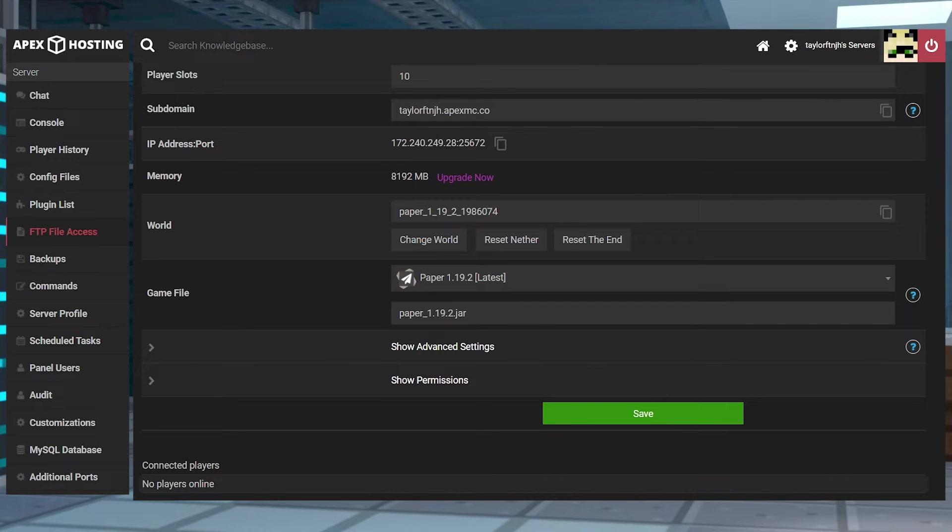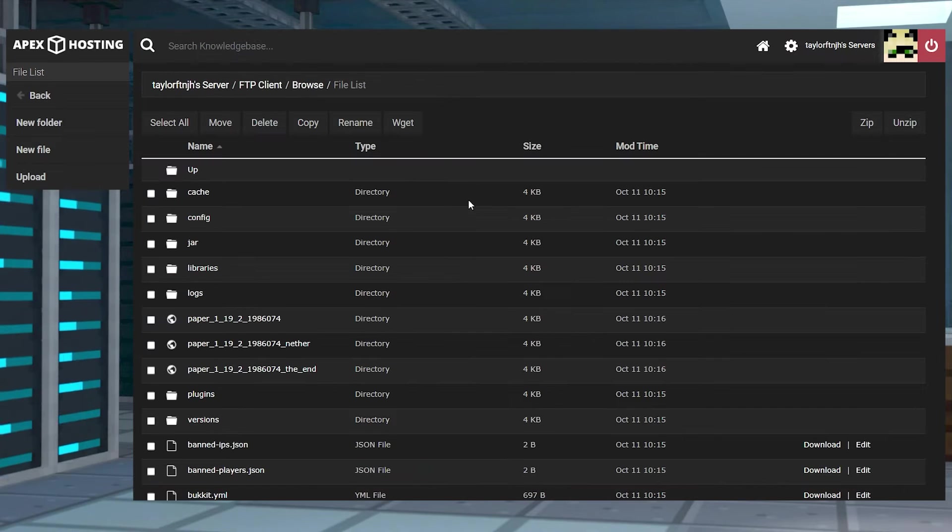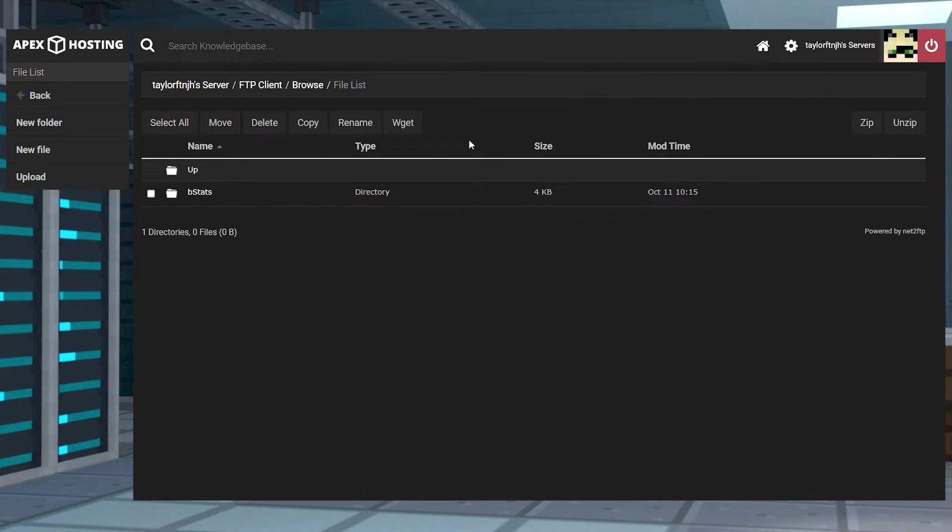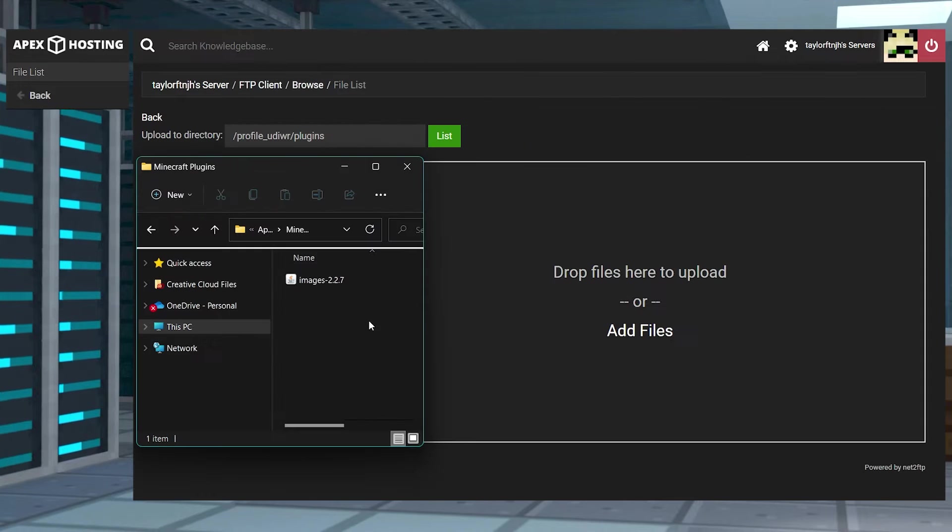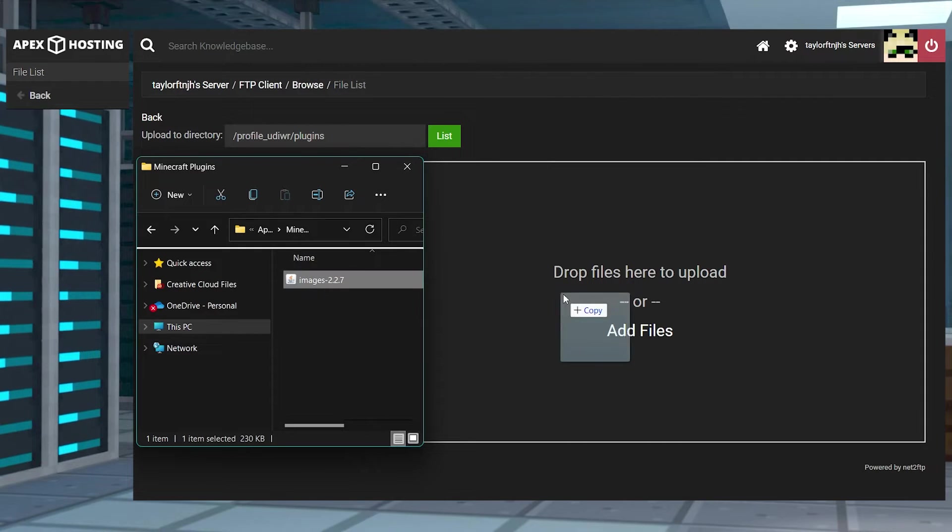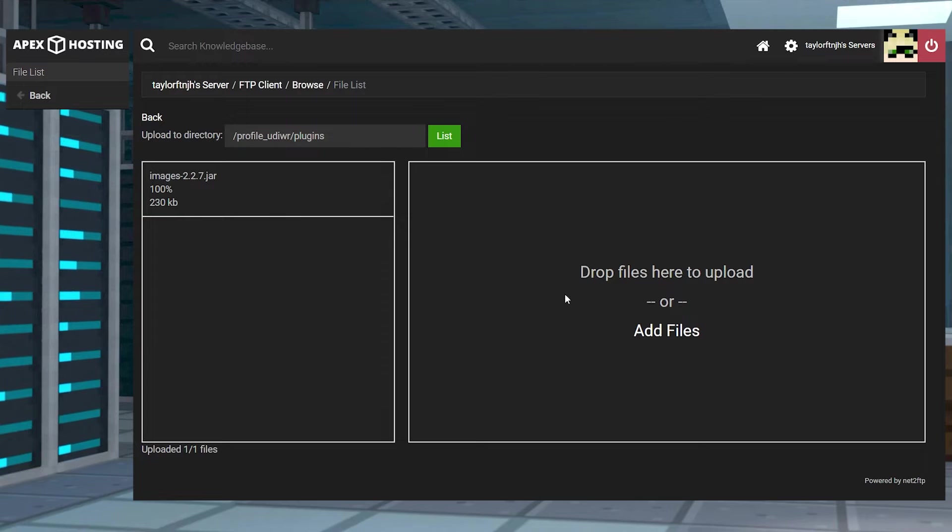After this, click FTP File Access in the top left, and then login. Enter the Plugins folder, and then in the top left corner, press Upload, and on the next page, drag the file into the upload area.